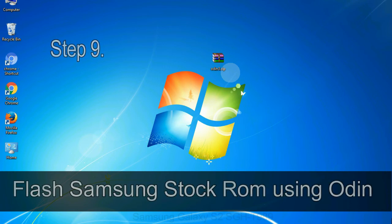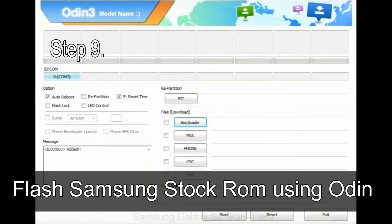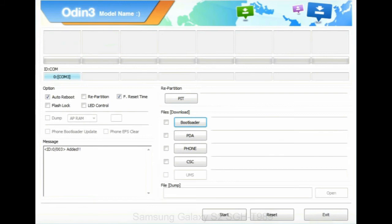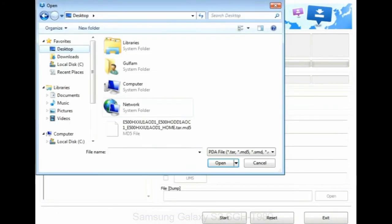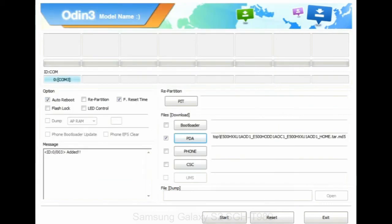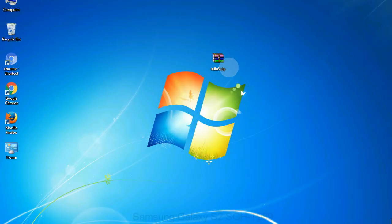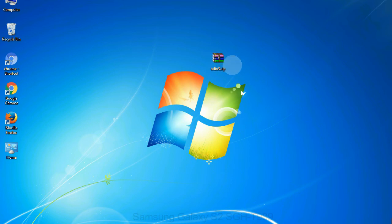Step 9: Once your device is detected by Odin, click on the PDA button and select the tar.md5 file that you have extracted. Or if the firmware package had multiple files, click on PDA button, then browse and select the file that has code PDA in its name. Click on phone button and select the file that has modem in its name. Click on CSC button and select the file with CSC in its name. Skip any files that you did not find in the package.